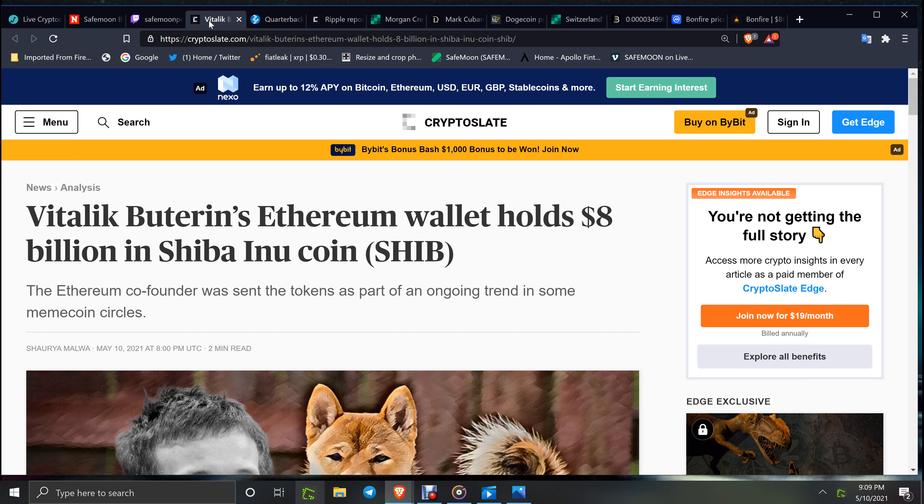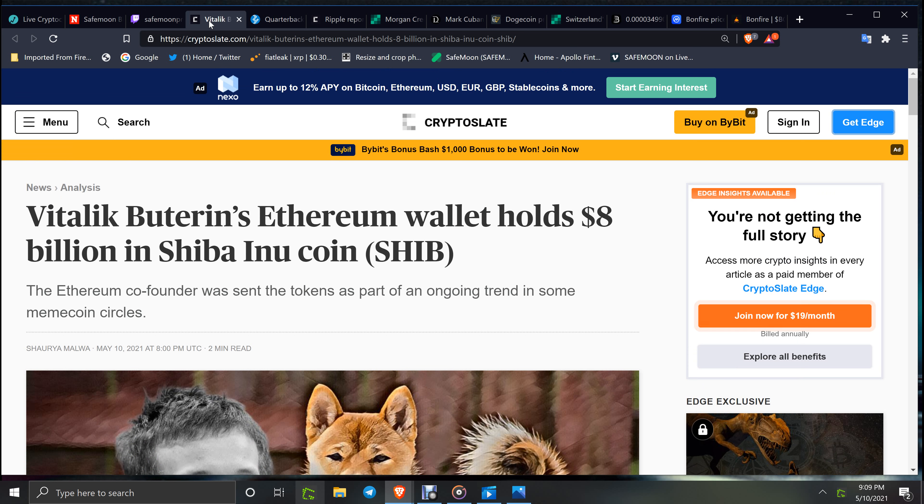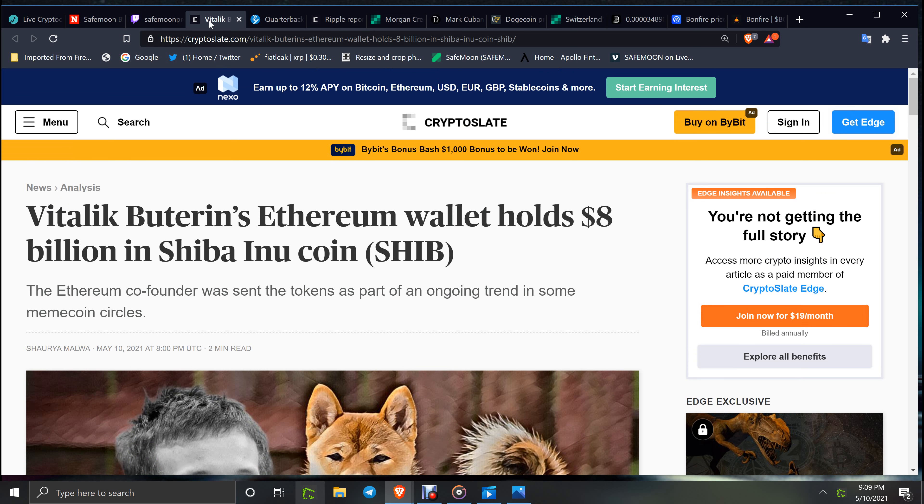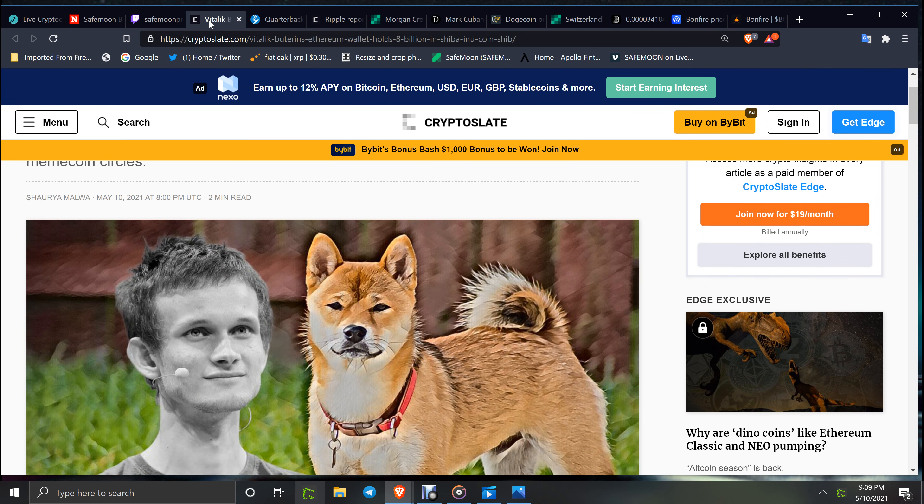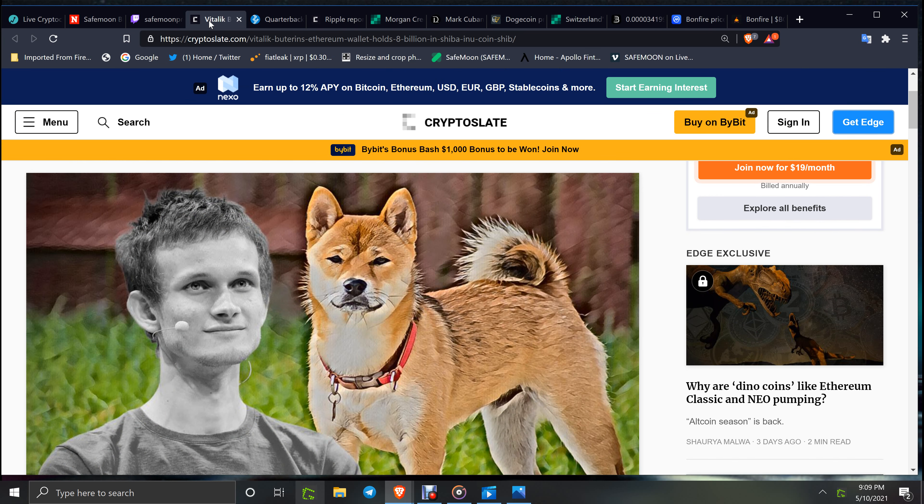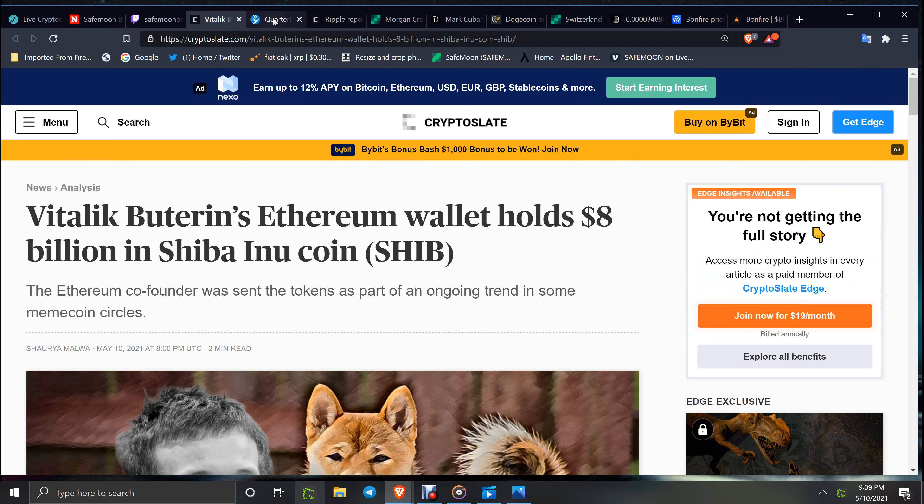Now this is curious. Vitalik Buterin's Ethereum wallet holds $8 billion in Shiba Inu coin. They say co-founder was sent the tokens as part of an ongoing trend in many coin circles. Do you think that he was sent them or do you think he got them, he bought them? Makes you wonder, doesn't it?